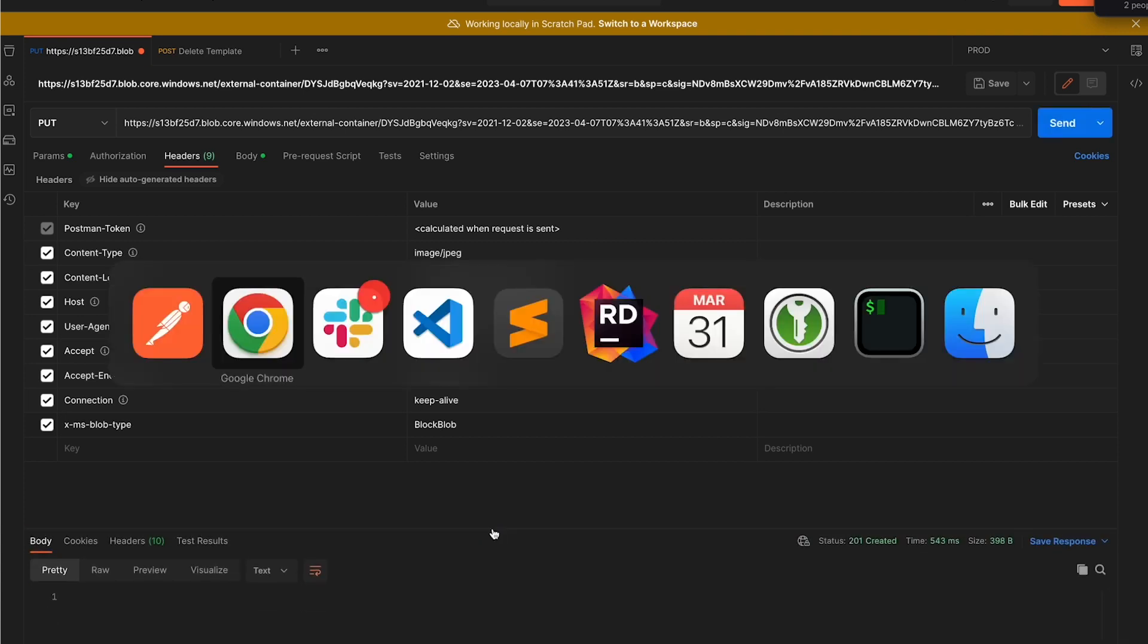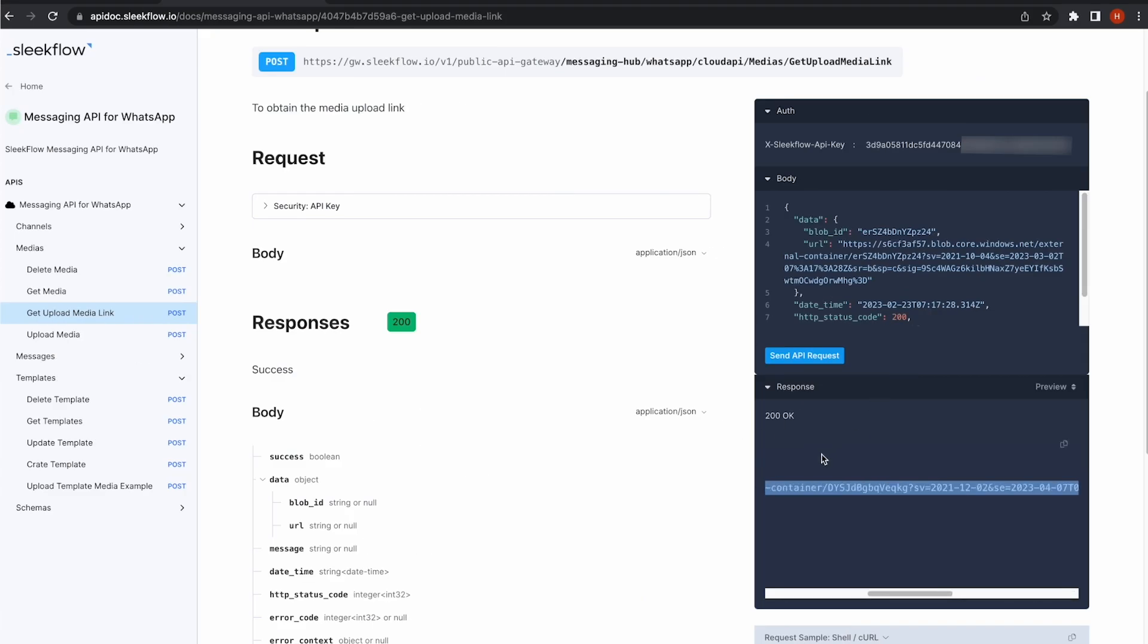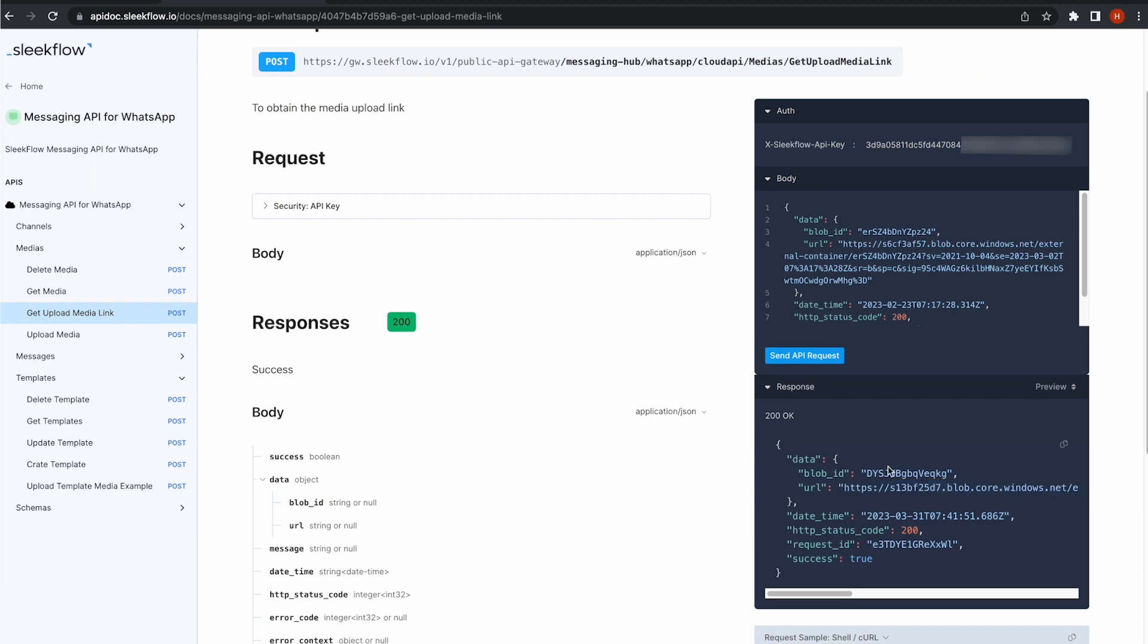Back in the API documentation, I can now copy the Blob ID and send an Upload Media API request.